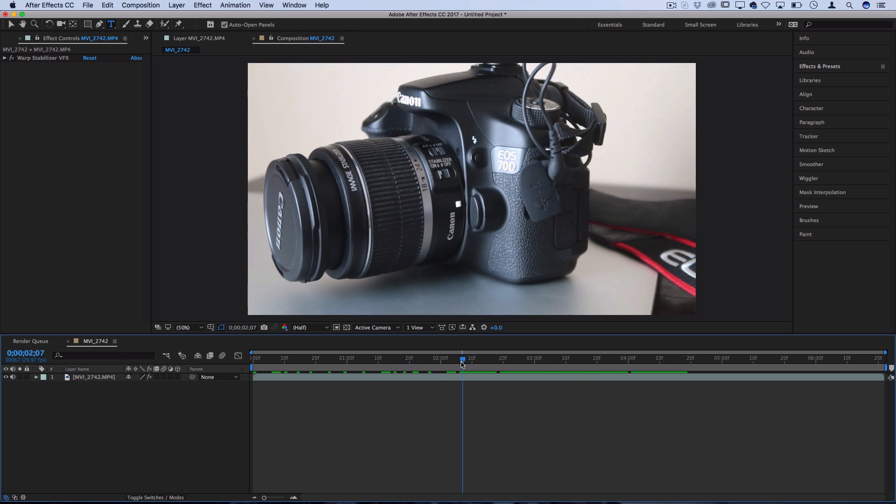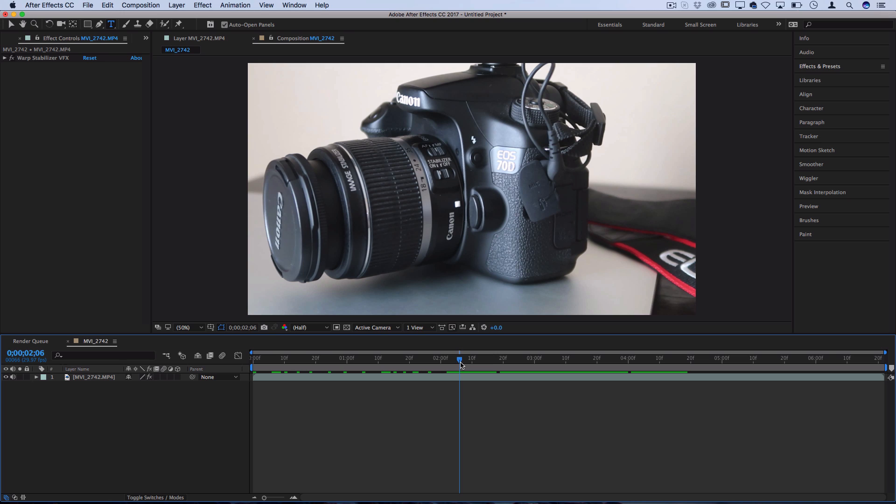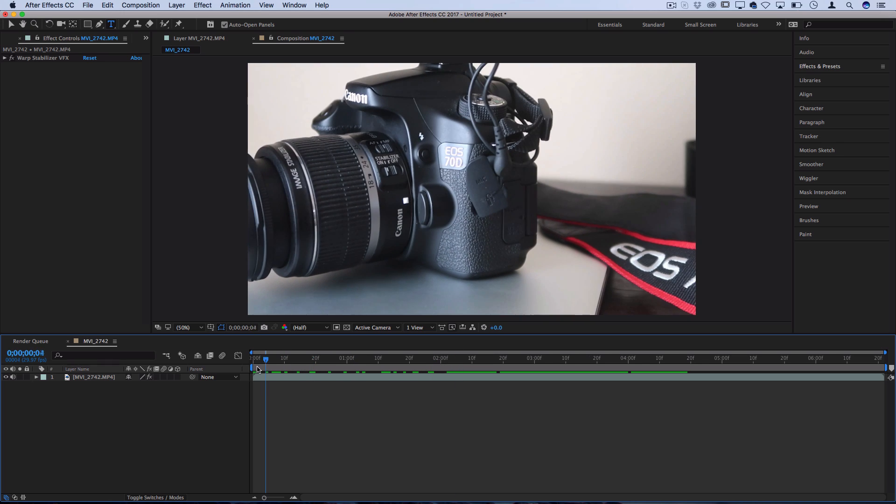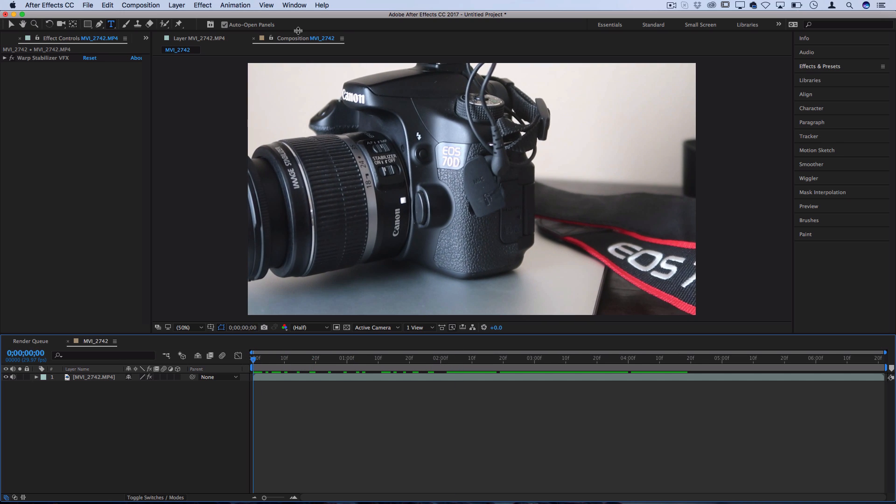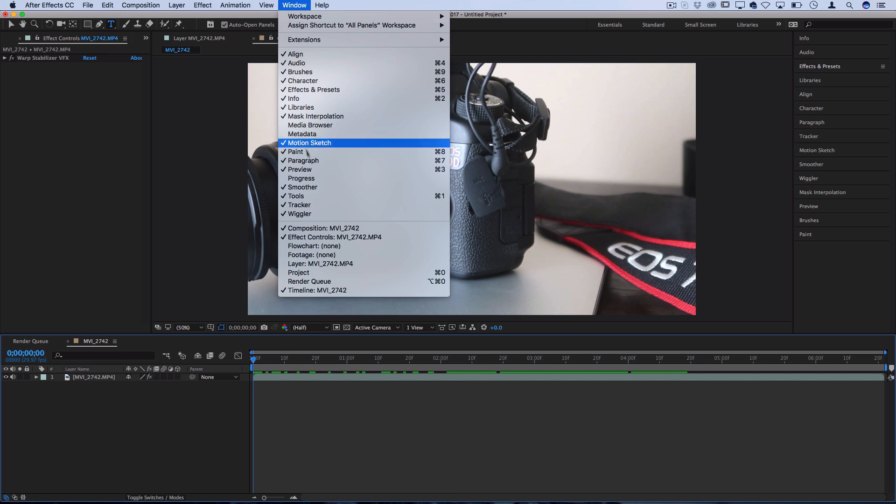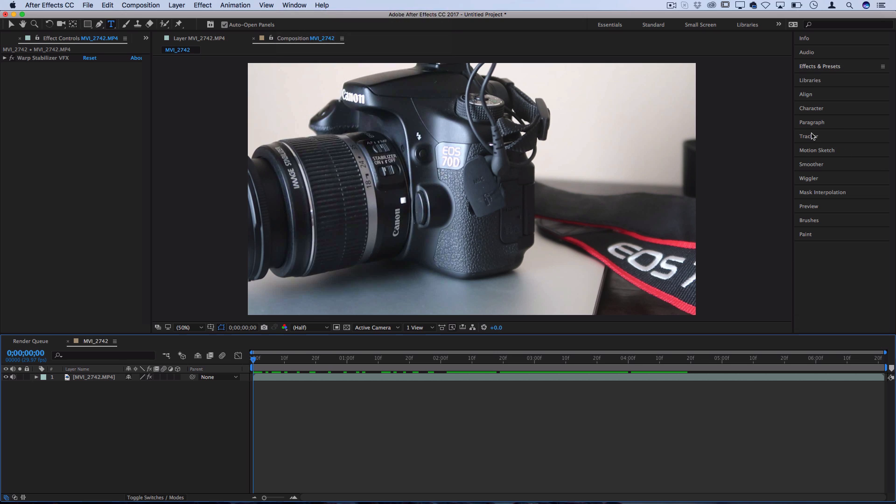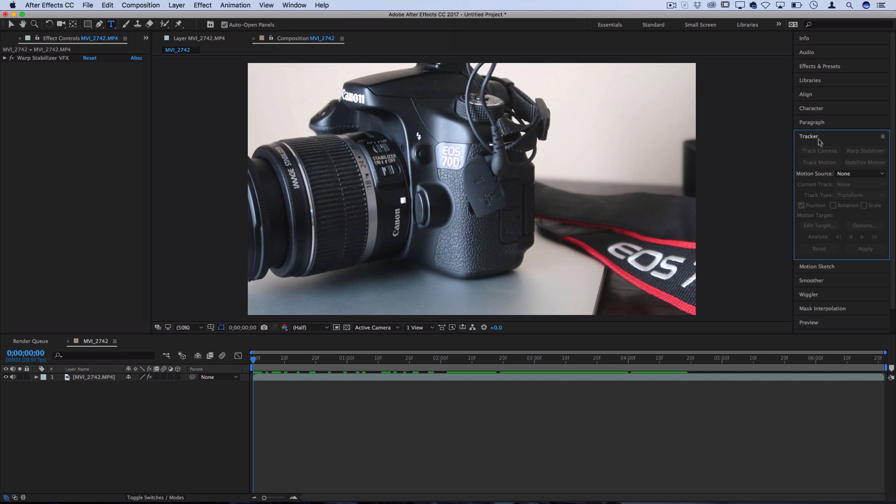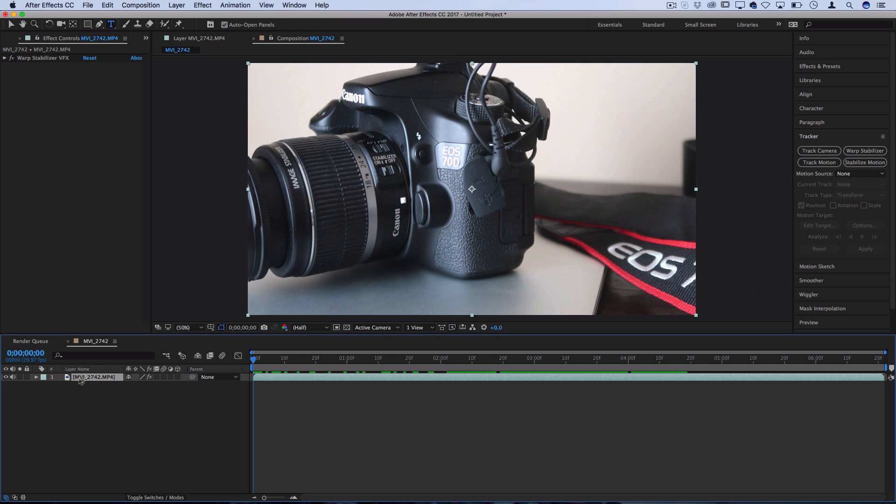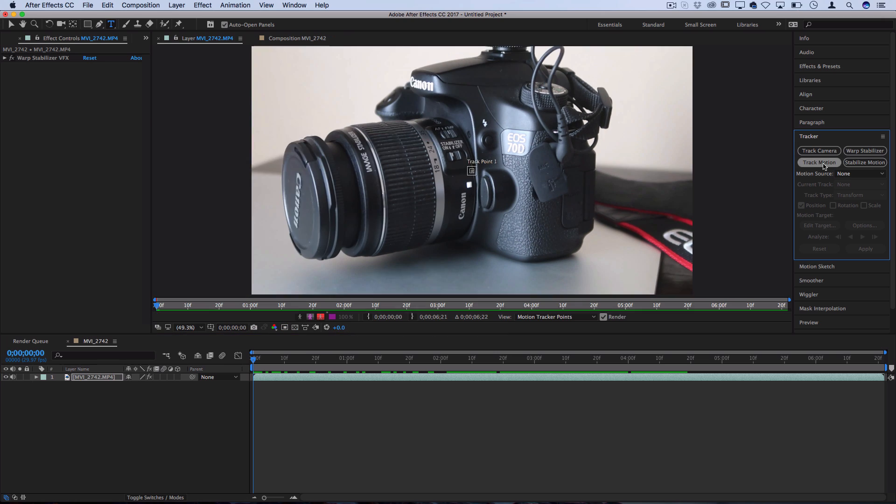So the first step we need to do is to create some tracking points. So go to Window and make sure the Tracker window is open, and then open up that Tracker panel and click on your layer and select Track Motion.